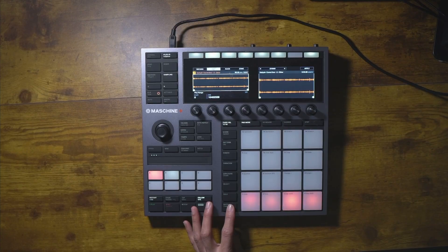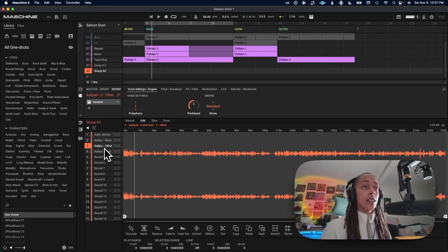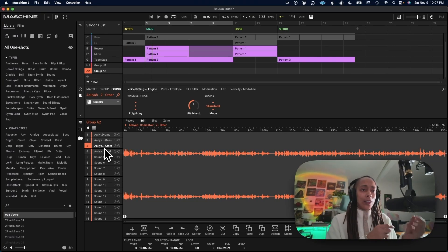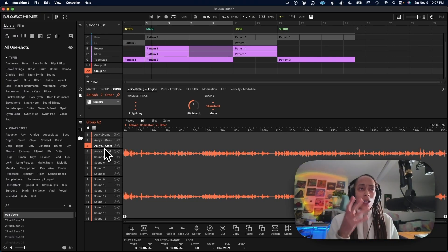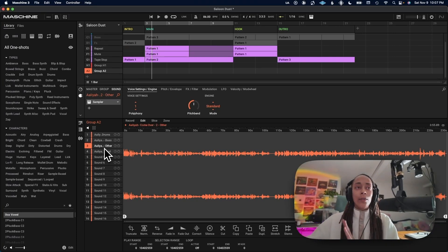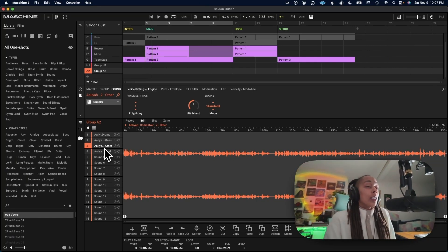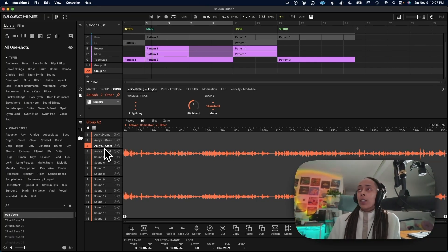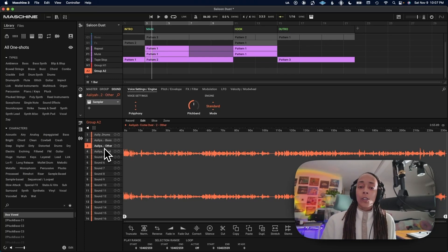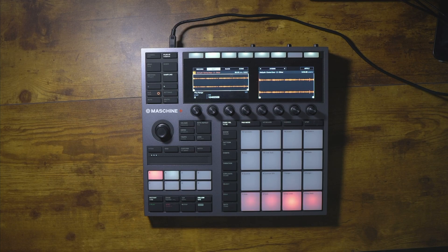Now we have the song as a whole and separated — we have the drums, the bass, the entire instruments, and the vocals. You can do anything with these: add them into a remix, chop them up, and make your own sound or your own song.